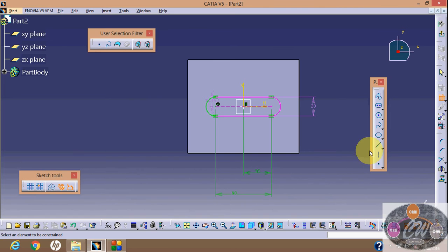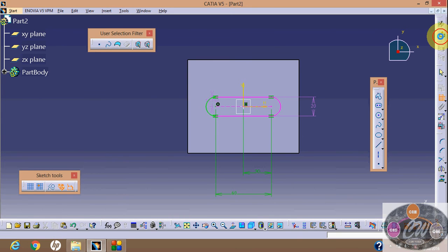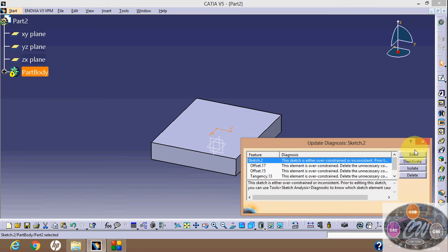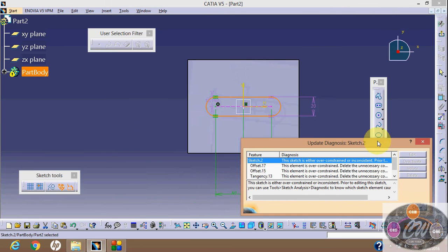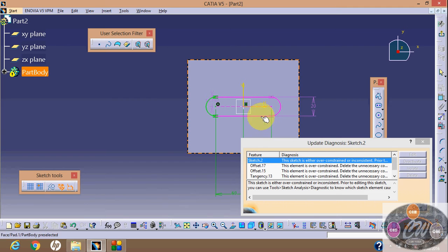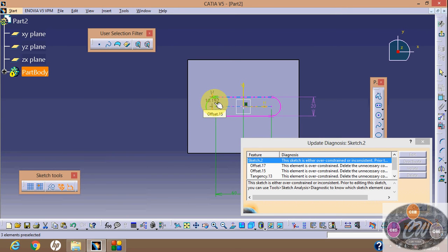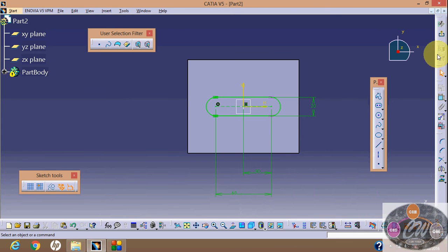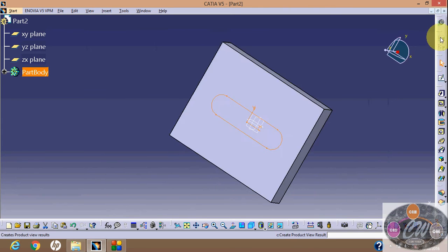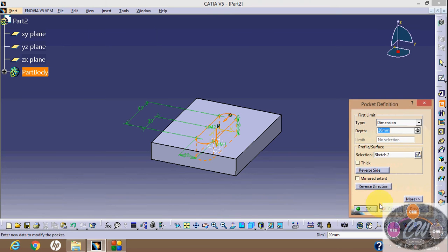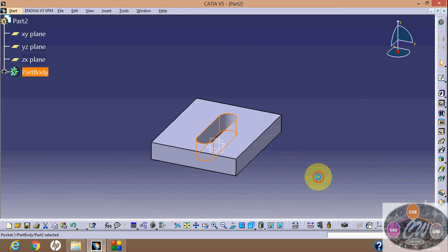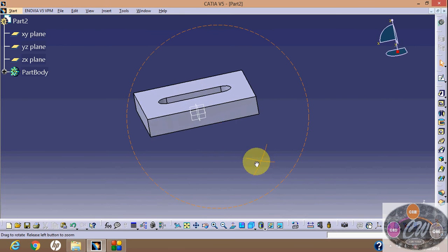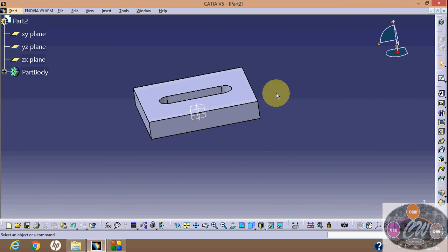Okay, now say exit workbench. Something is missing - it's over-constrained, so we need to remove some dimension. Okay, say exit workbench. Now select pocket, then okay.